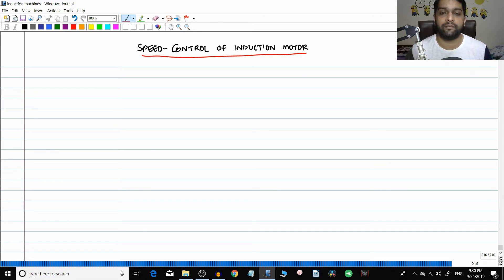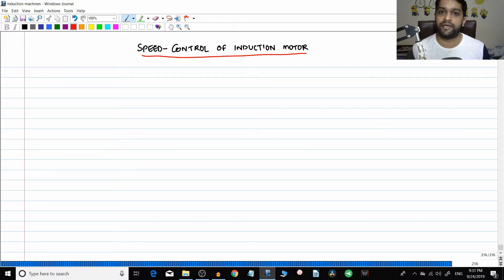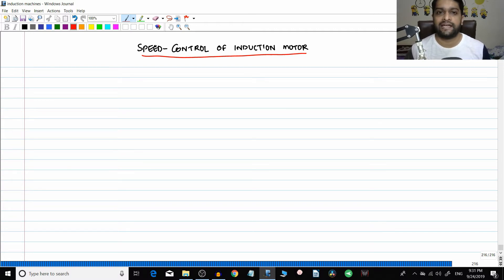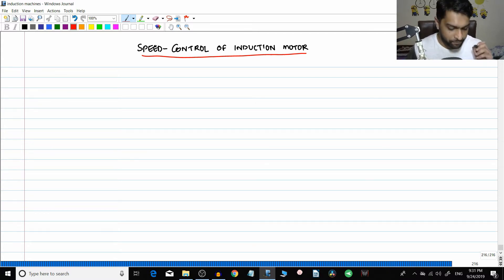I highly recommend that you start working on numericals on your own - do not wait for me. As a teacher, I expect that if I teach you two concepts you will be able to learn fifty concepts on your own. It is not the teacher's efforts that are very important; it is the student's effort that is going to bring you success.